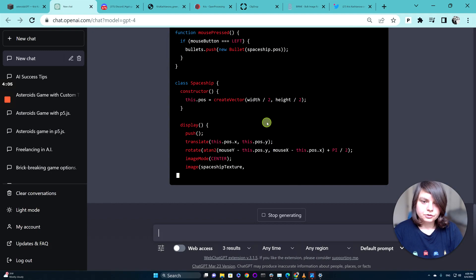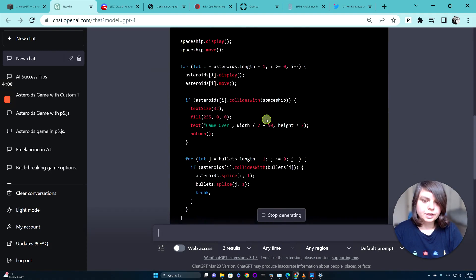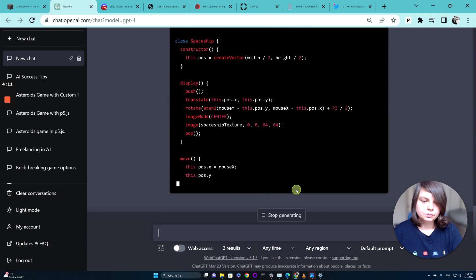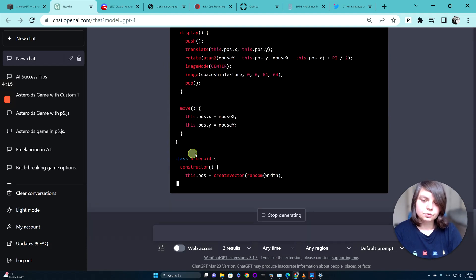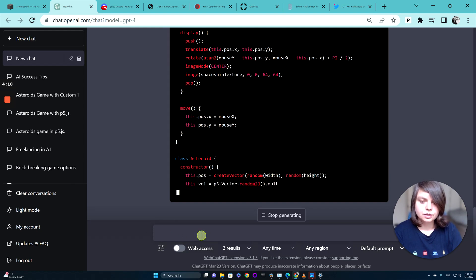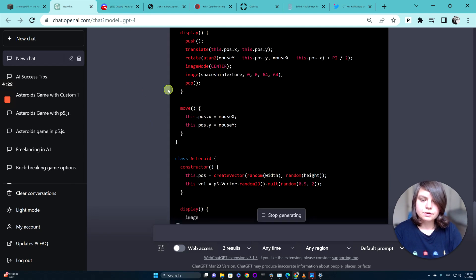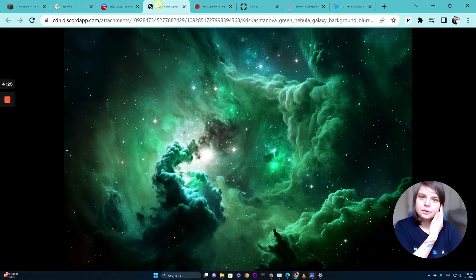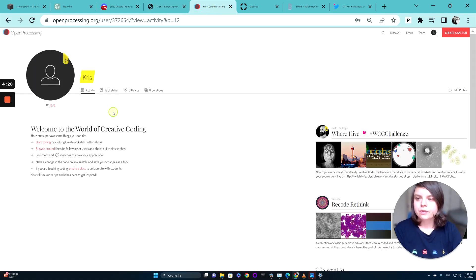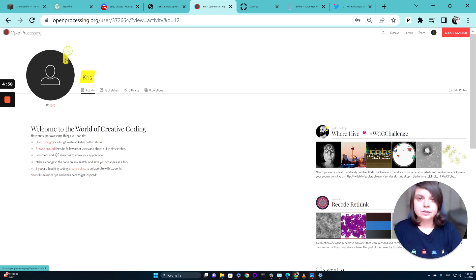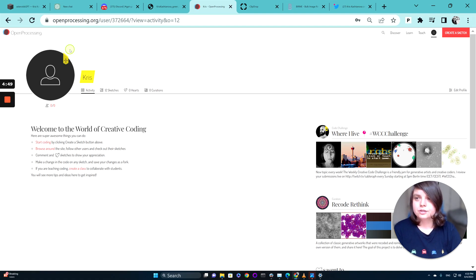Let's keep checking if GPT-4 is still thinking. At some point it will stop generating and probably won't be finished, so we will need to type 'continue' so it keeps going. Let's go back to Open Processing — it's a nice, easy-to-use platform where you can just copy-paste your code. This tutorial is for complete beginners; if you've never written a single line of code, Open Processing is very easy to use.